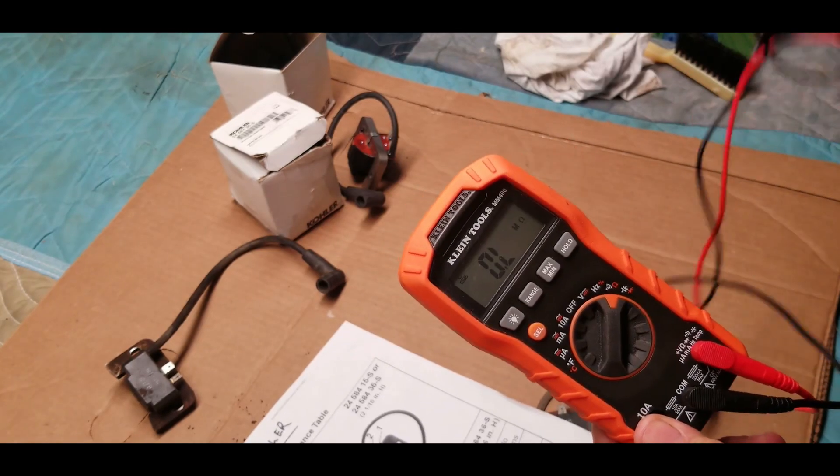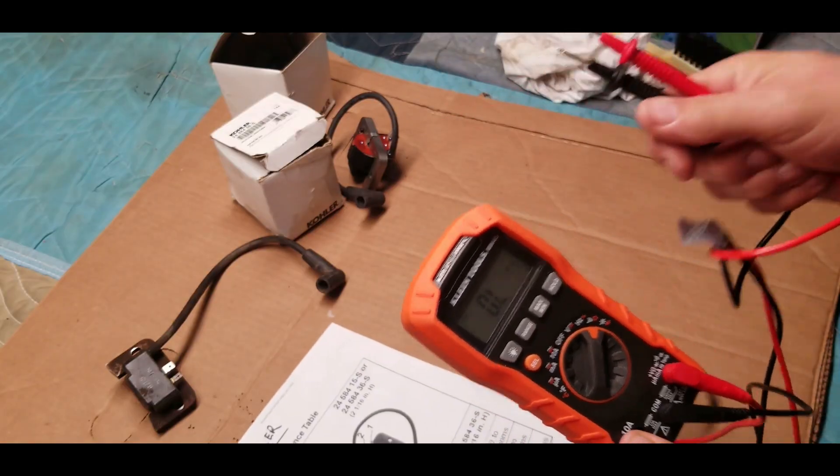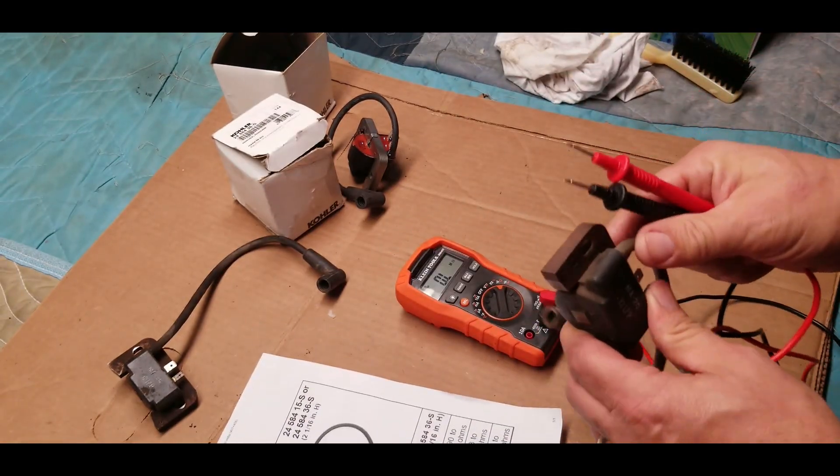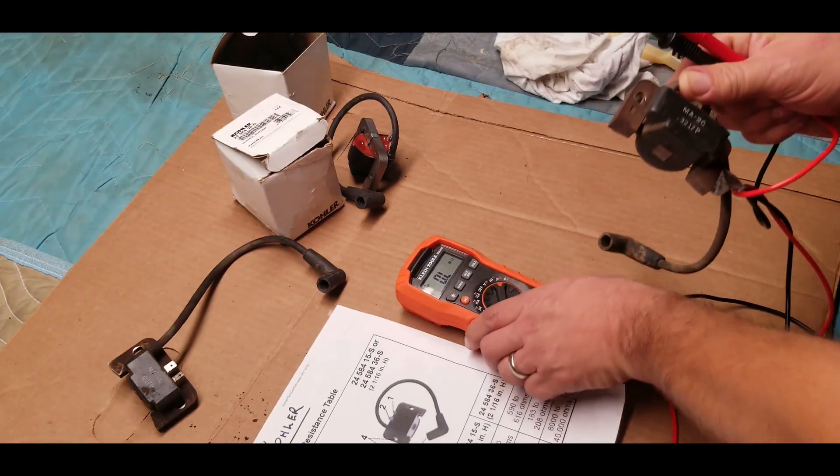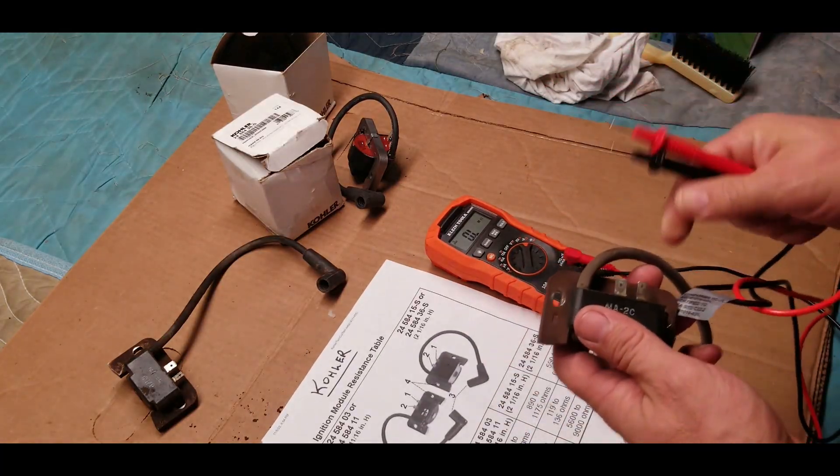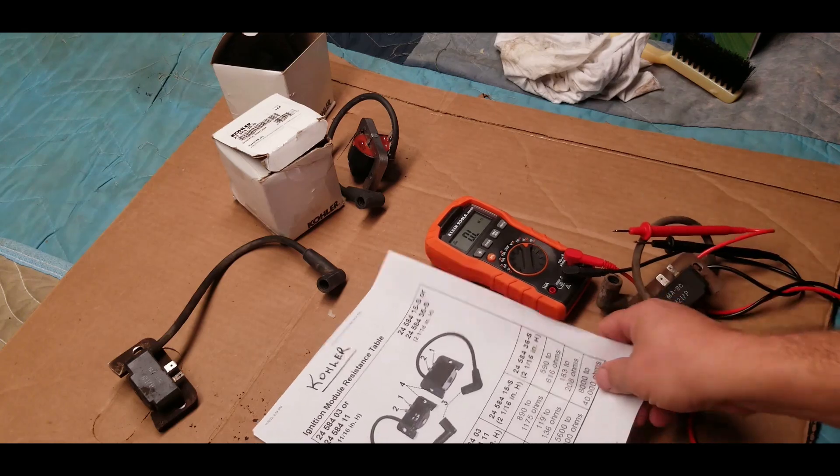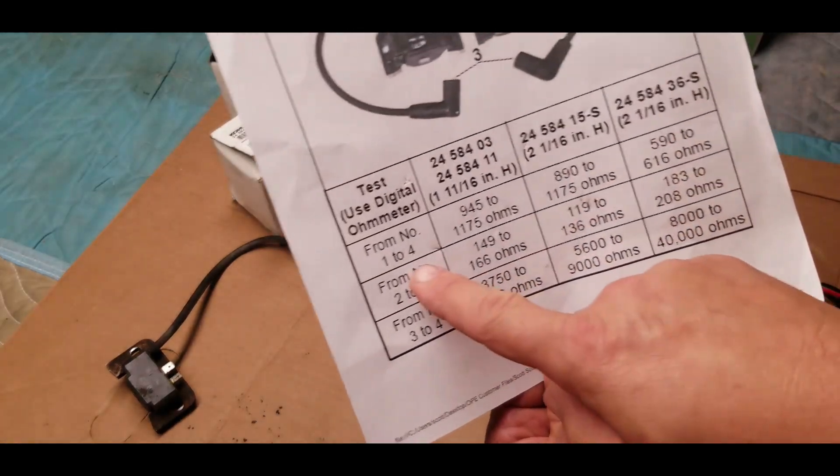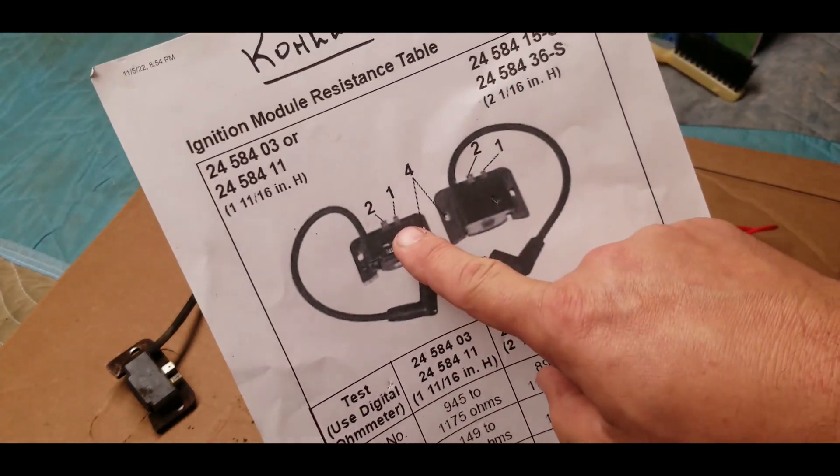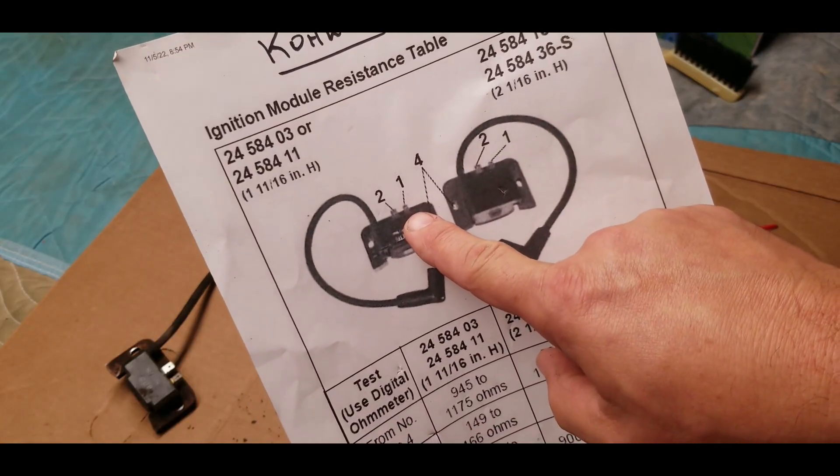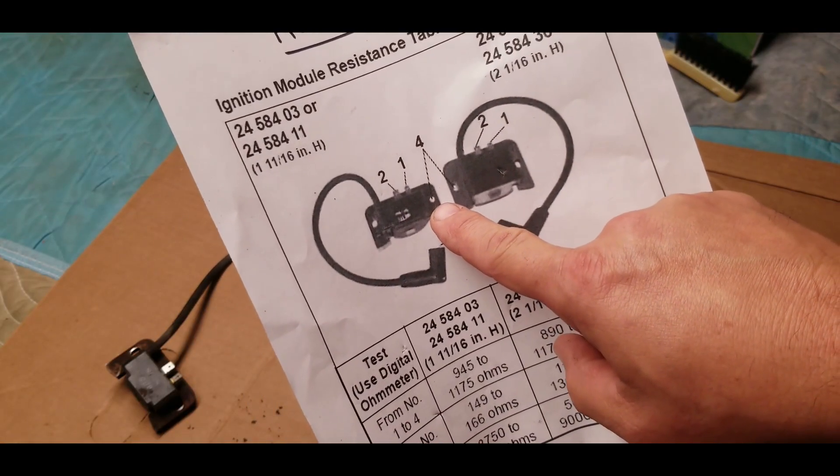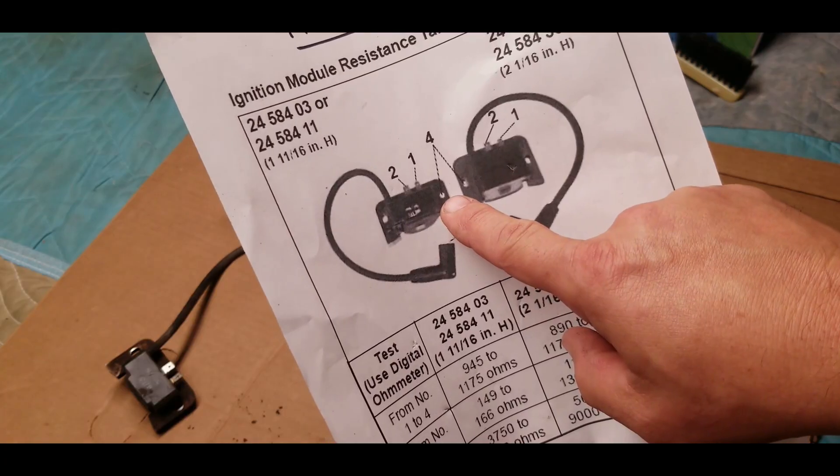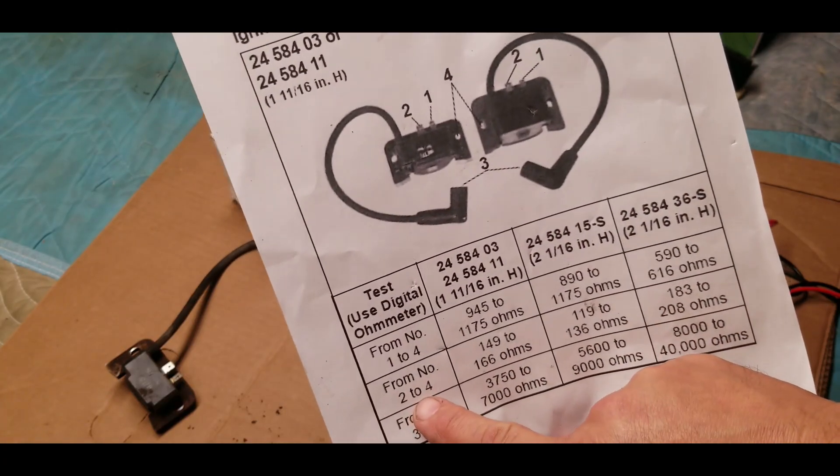Get my test leads here and we're going to test this one first. Let me show you what the paperwork says. The first test is going to be from one to four, which means that number one tab to four, which is the hole where the screw goes that holds the ignition onto the engine. Then the second test is going to be from two to four, which is that second tab to the hole. And the third test is going to be from three to four, which is actually the spark plug boot to that same hole.